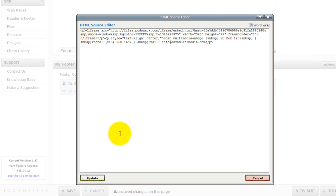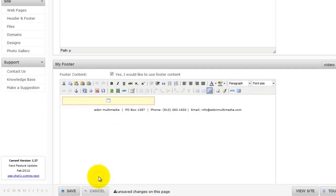Then click the update button. Then click save to save all your changes.